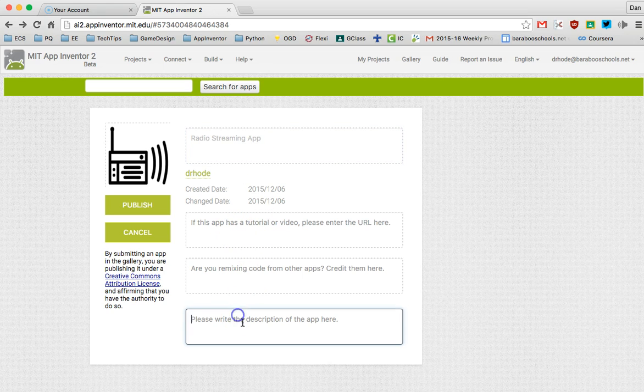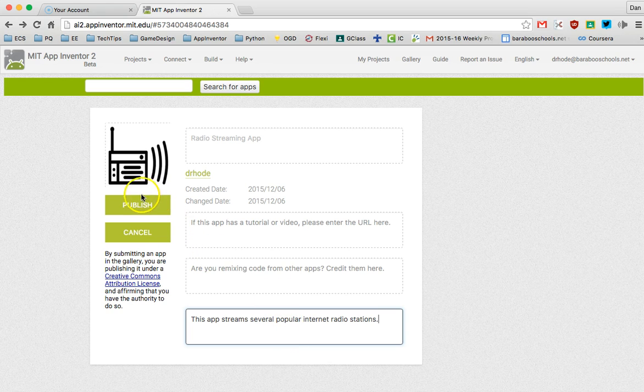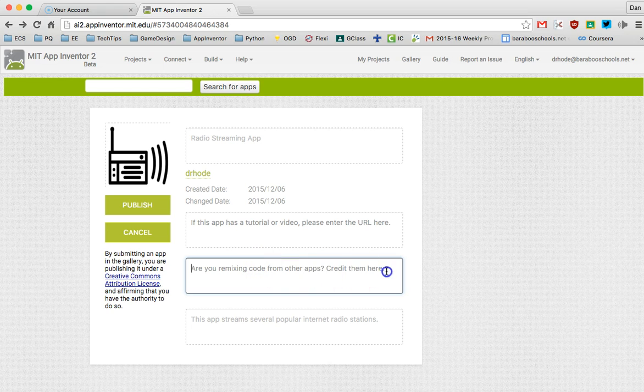Then I'll write a description of my app and when I'm ready I can now publish the app. Notice that you can give credit to other people who've helped you make your app.